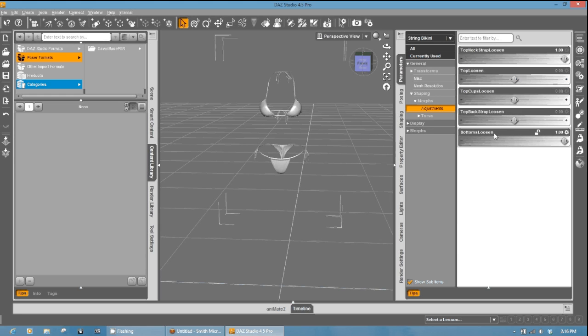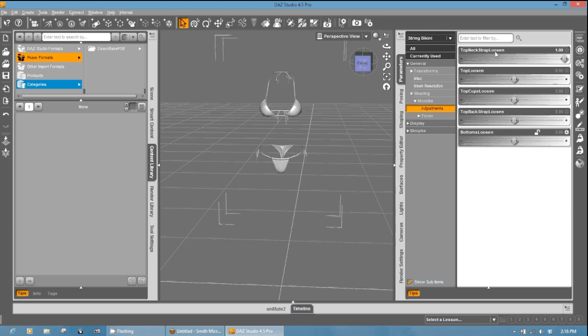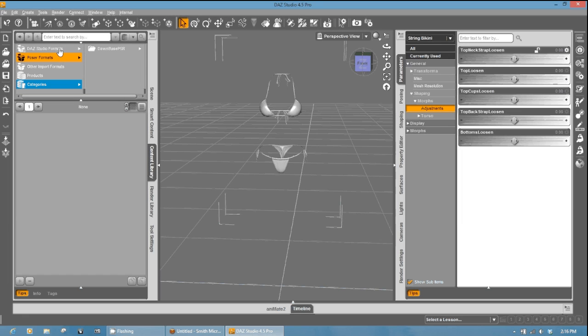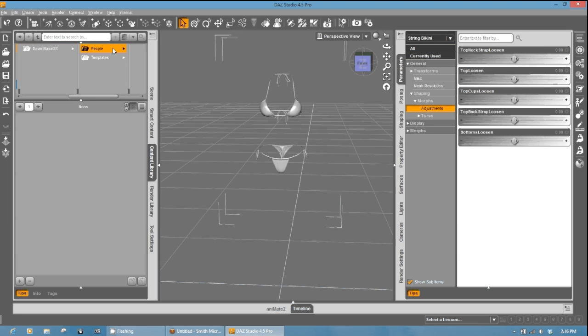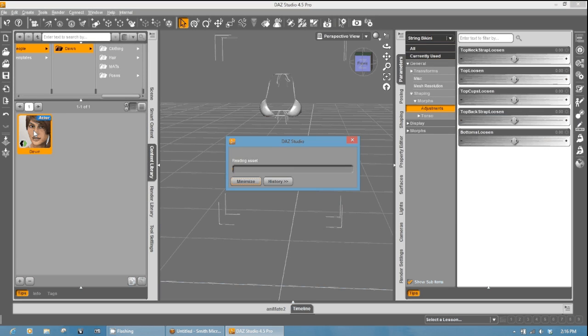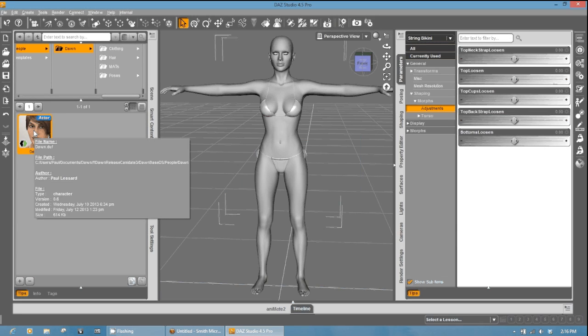All right. In order to convert this, what we're going to do is go ahead and zero all our morphs. And we are going to load the DAZ Studio version of Dawn. So I'm going to go up to my DAZ Studio formats folder, and then we'll go into people, Dawn, and we're going to load her up.